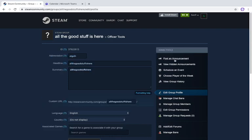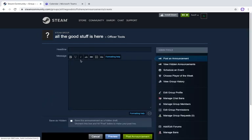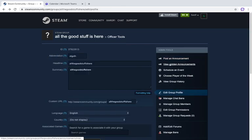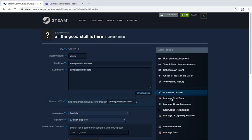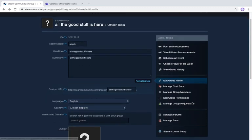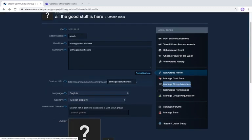In the Admin Tools, you can post announcements — just click 'Post Announcement,' add a headline and message. You can also do a hidden announcement, schedule an event specifying how many people you want on that day, choose a player of the week, and view group history. You can also manage chat bans — for example if someone is typing weird stuff in chat, you can temporarily or permanently ban them.